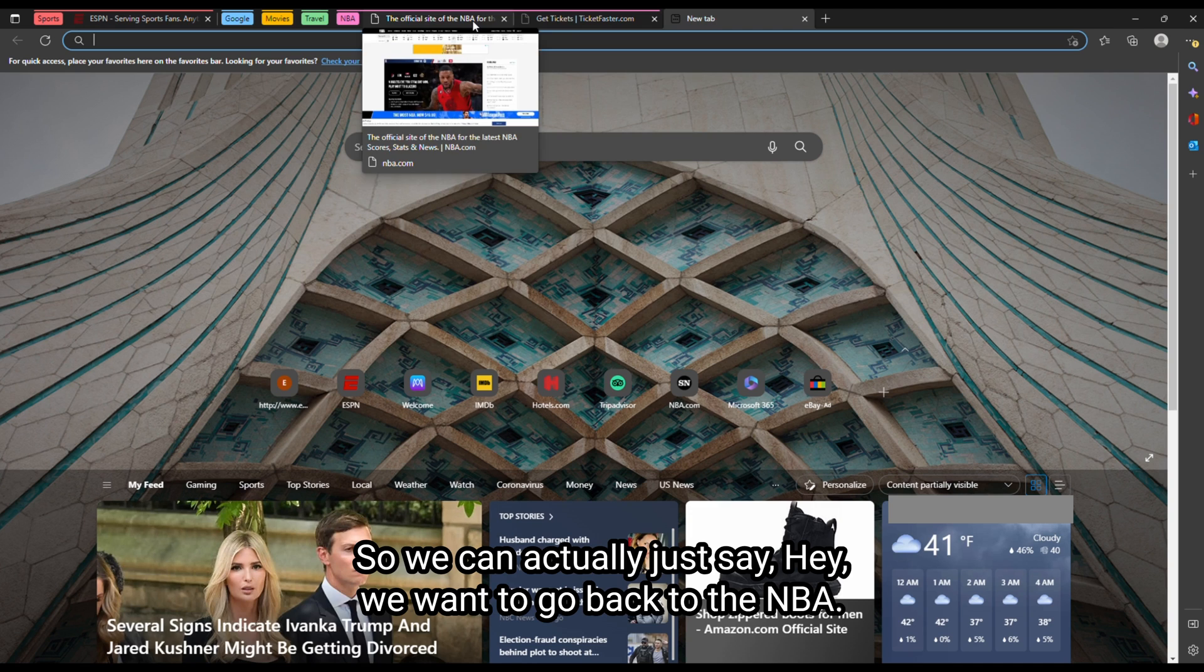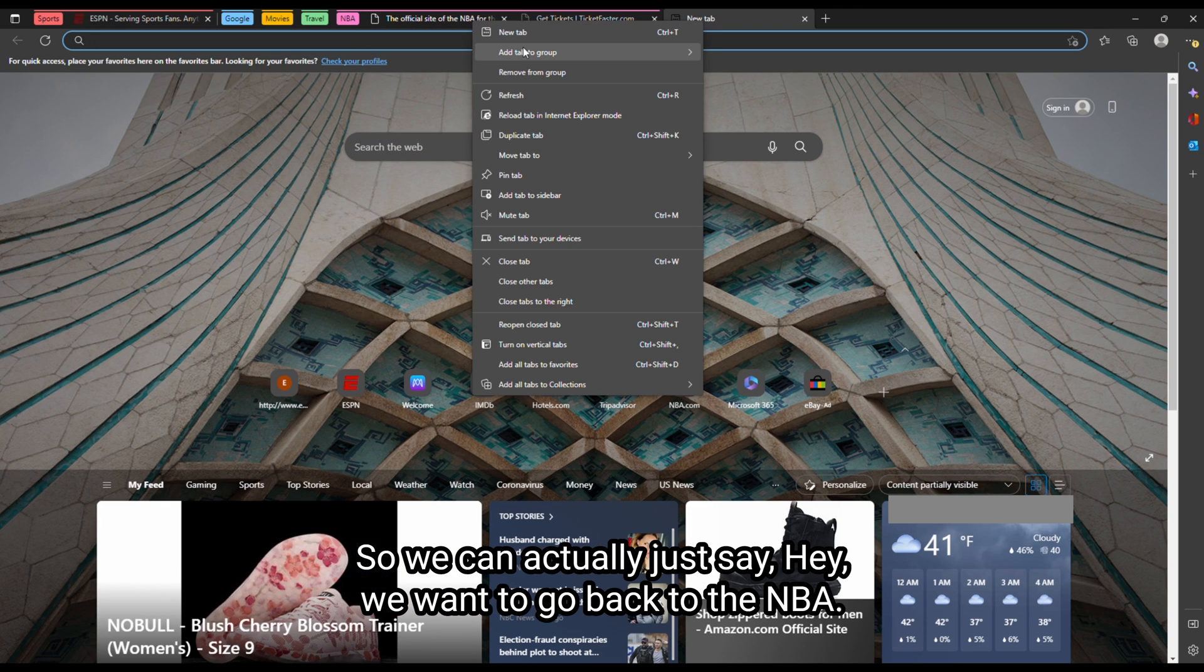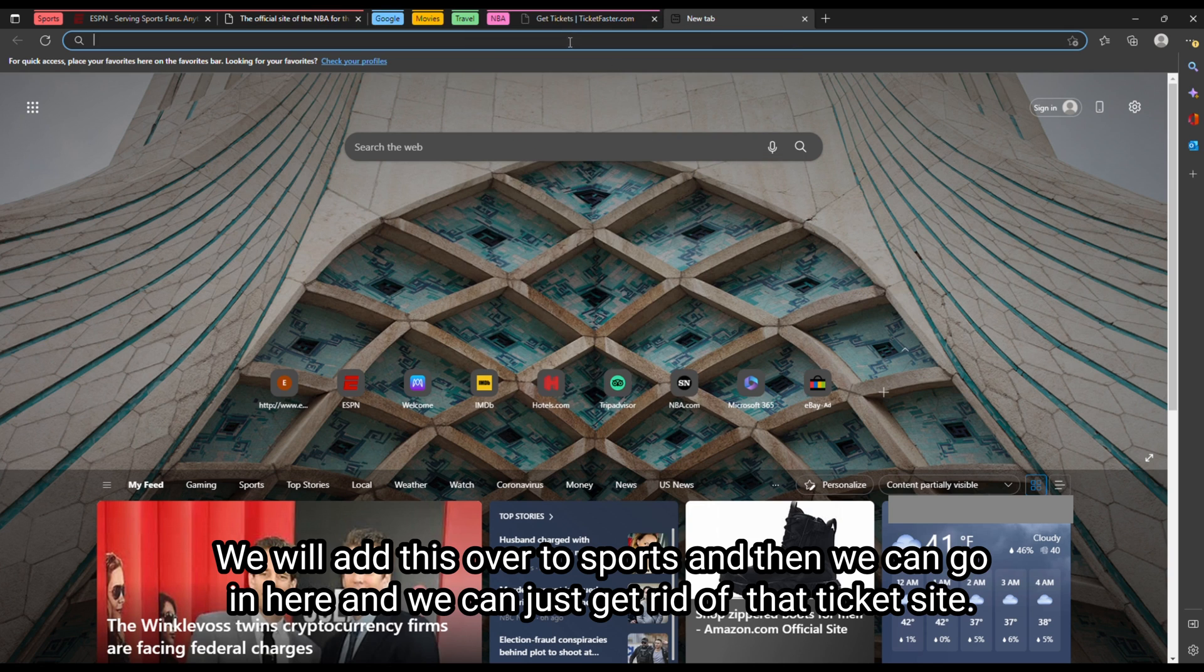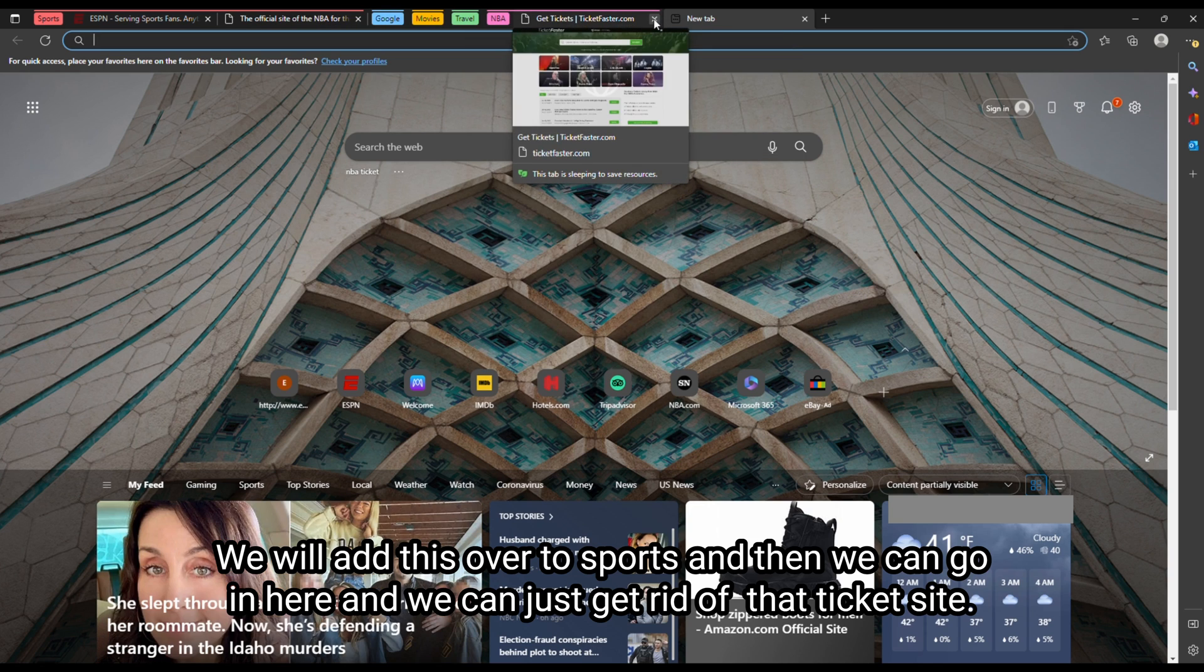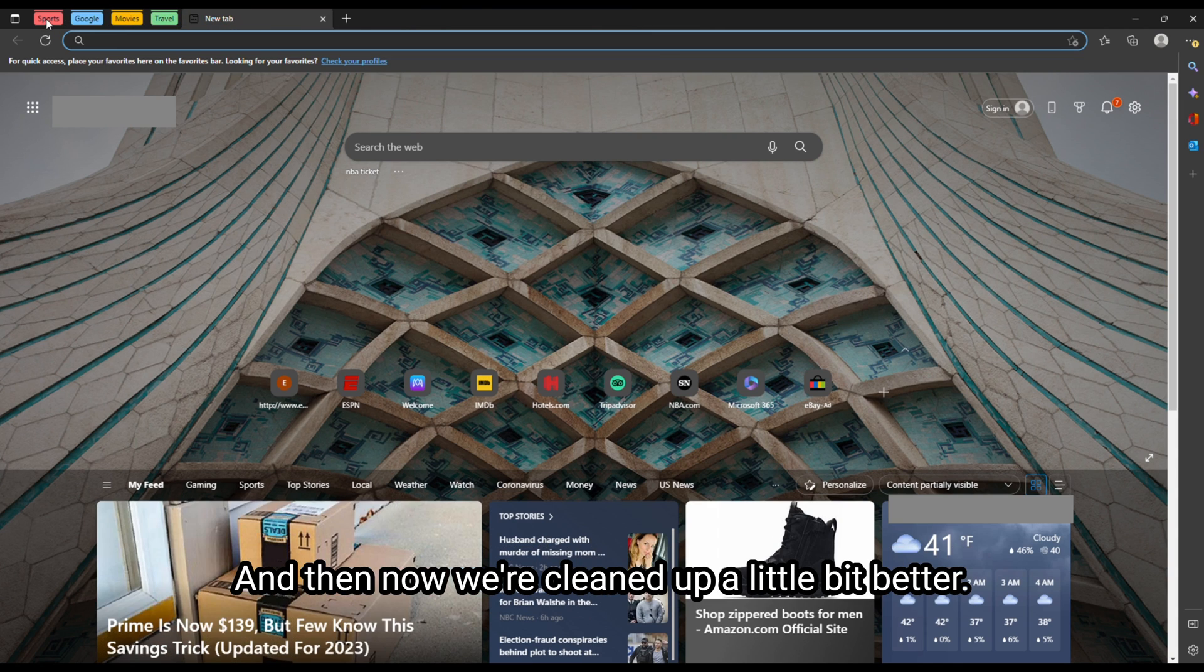So we can actually just say, hey, we want to go back to the NBA, we will add this over to sports. And then we can go in here and just get rid of that ticket site. And then now we're cleaned up a little bit better.